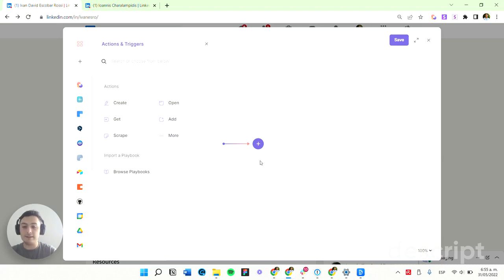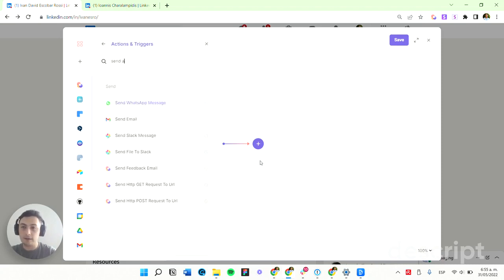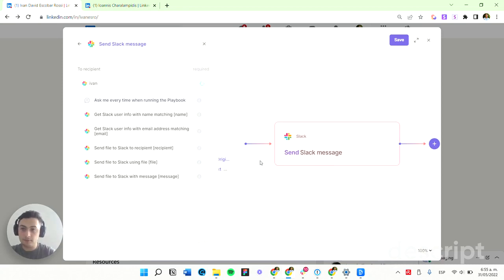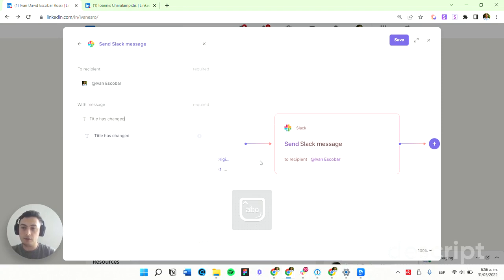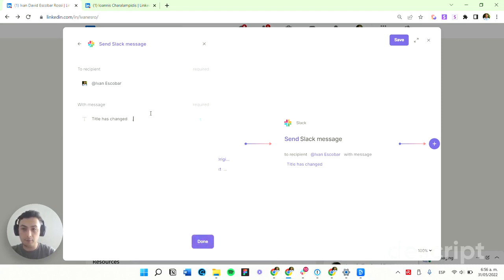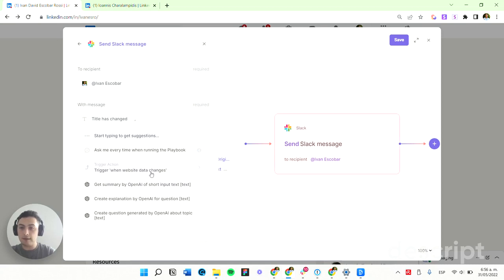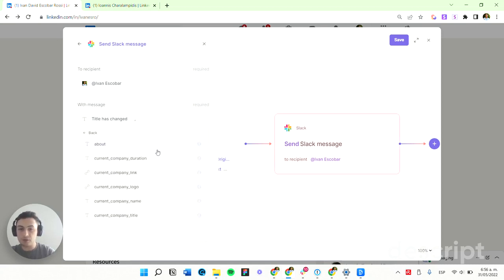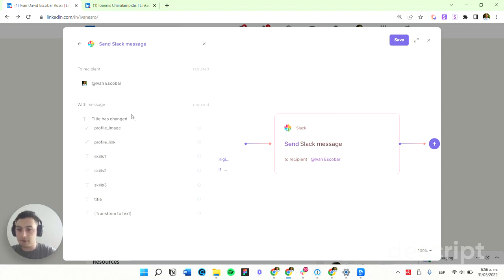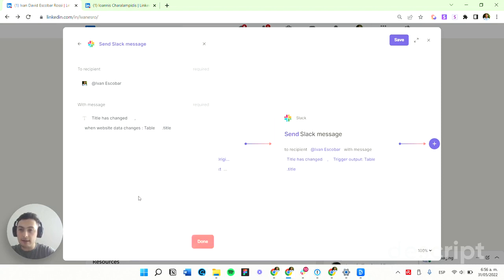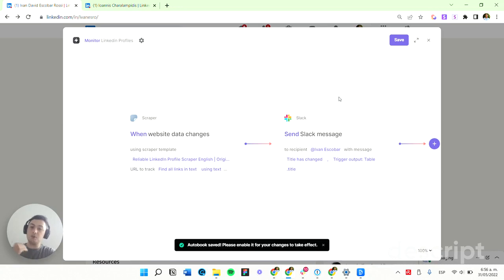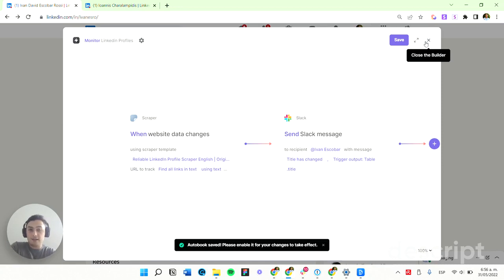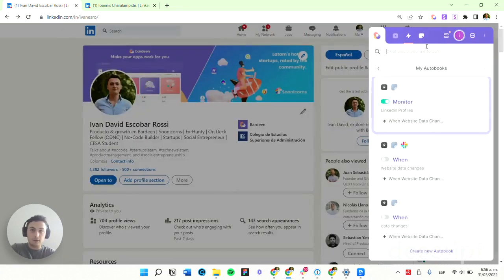I'm going to do it via Slack — I'll send a Slack message to myself with the message 'title has changed,' then append using a comma and use the data from the trigger action. Here I have all the fields that my Scrapper template gets, and I'm going to use the field 'title.' I'll hit done, save this, close the builder, and activate it.